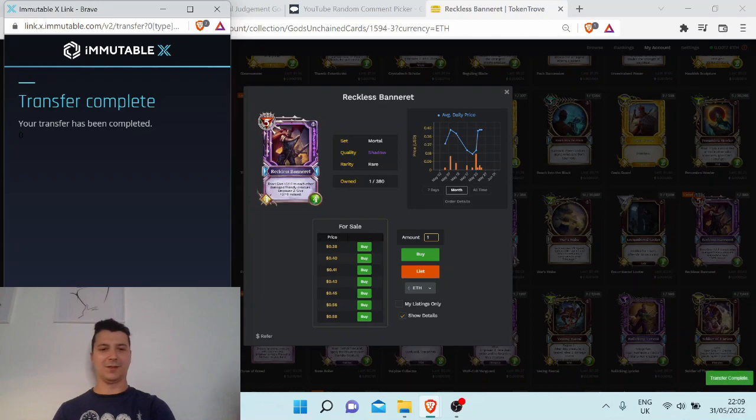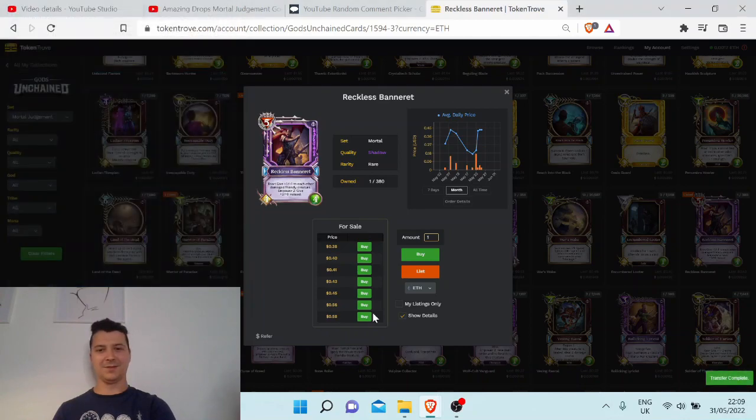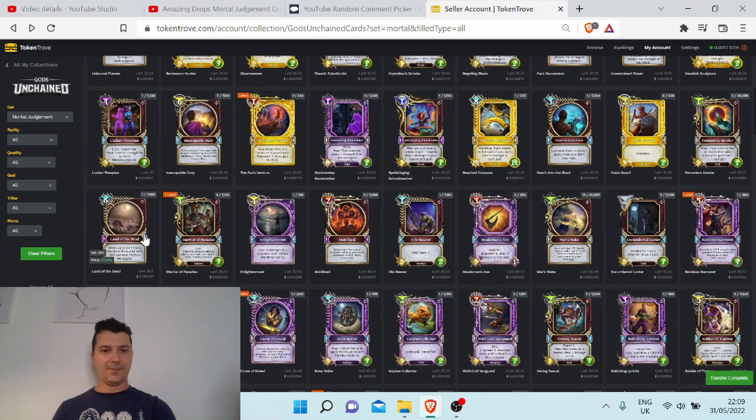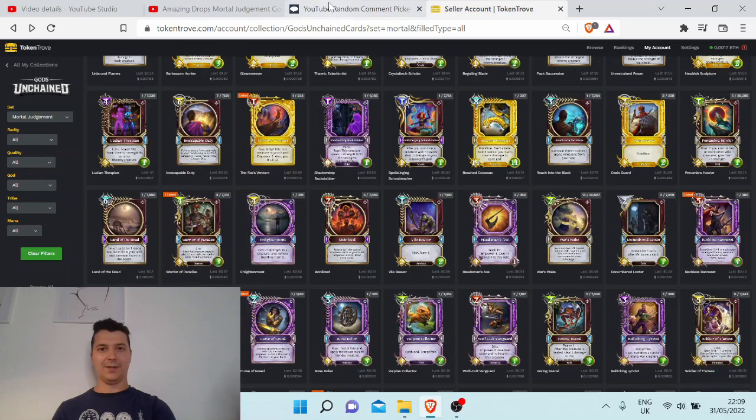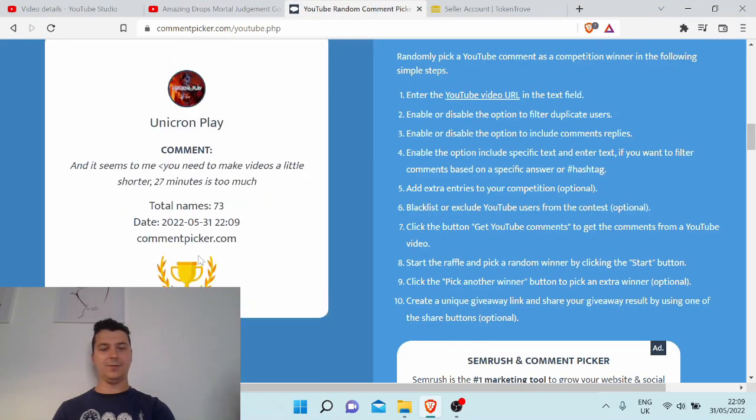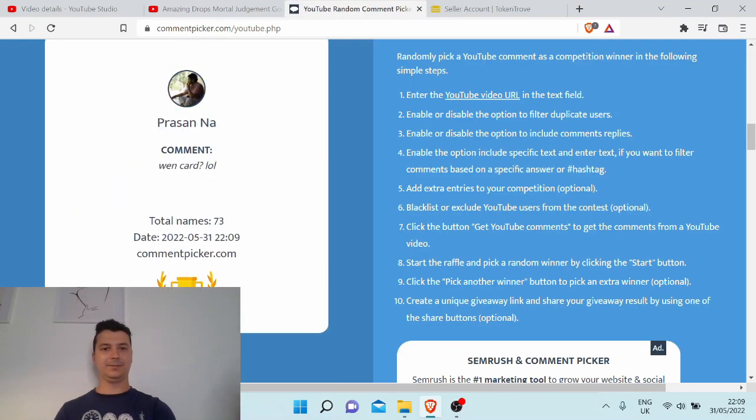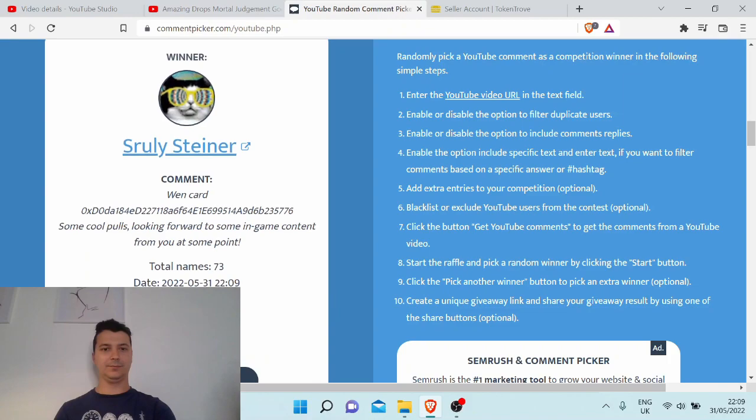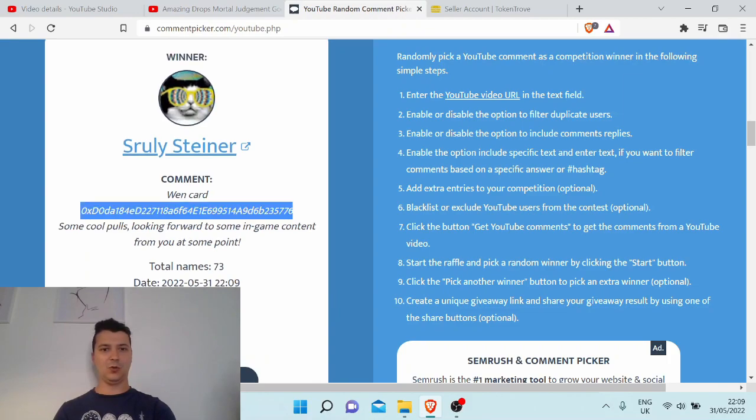So there's always going to be utility for the cards, for some of the cards at least. Okay, and last one. Cool, cool picture.